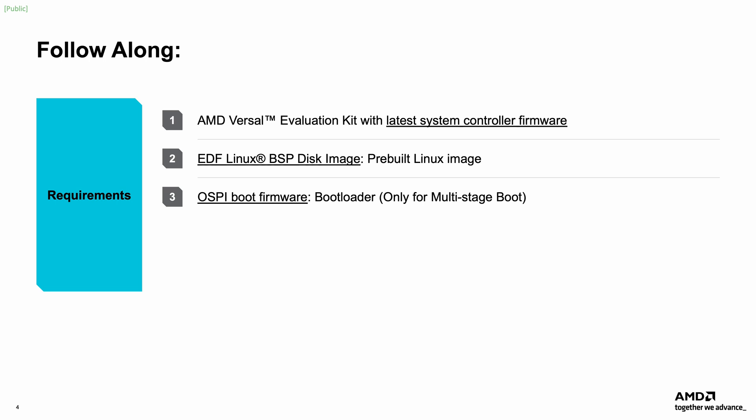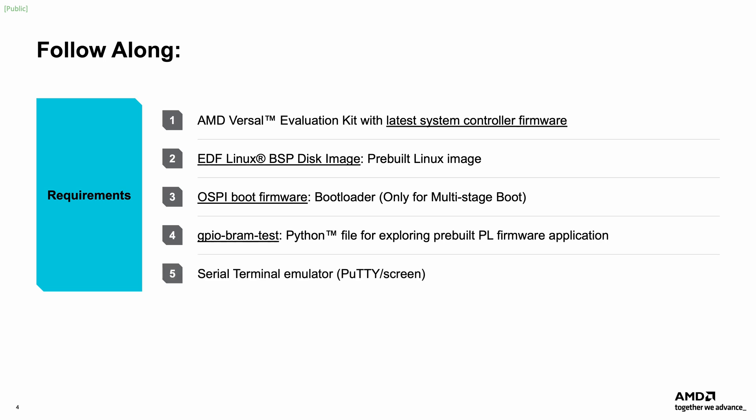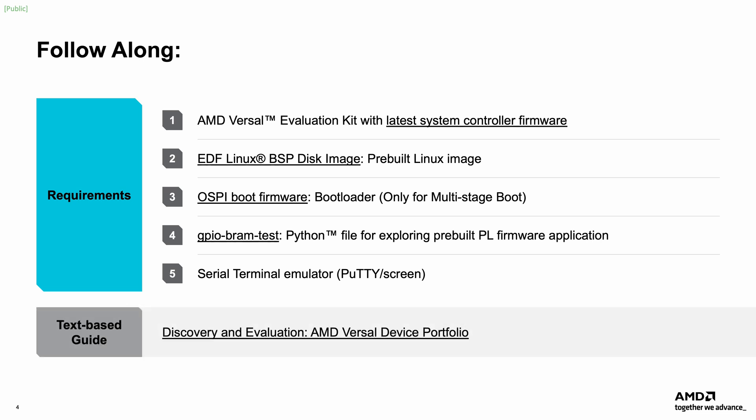This requires downloading an additional OSPI boot firmware image from the same Downloads wiki page. Note that if you are working with a production board, it will be pre-programmed with an OSPI image, but if the board is a pre-production board, then it needs to be provisioned using the OSPI image that was just mentioned. Furthermore, this video directly uses the GPIO bramtest.py python script provided on this page, which allows you to explore the pre-built PL firmware application. The out-of-the-box flow demonstrated in this video is also available in text form in the Discovery & Evaluation AMD Versal wiki page.